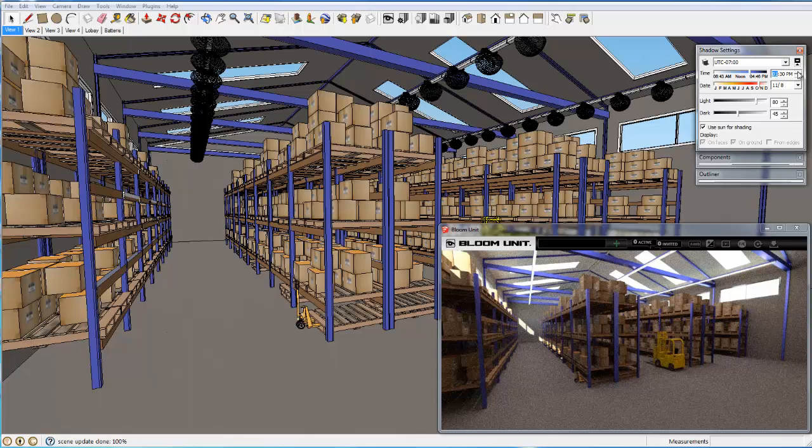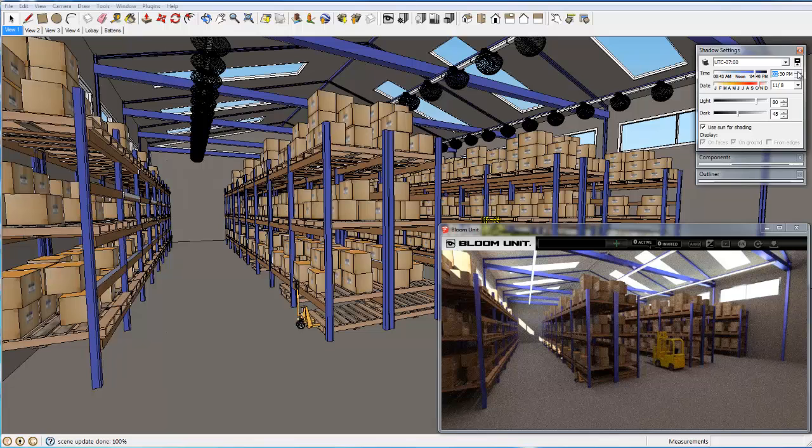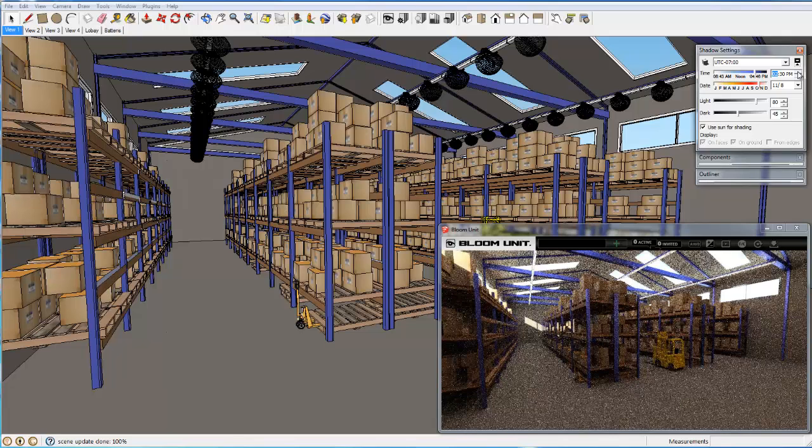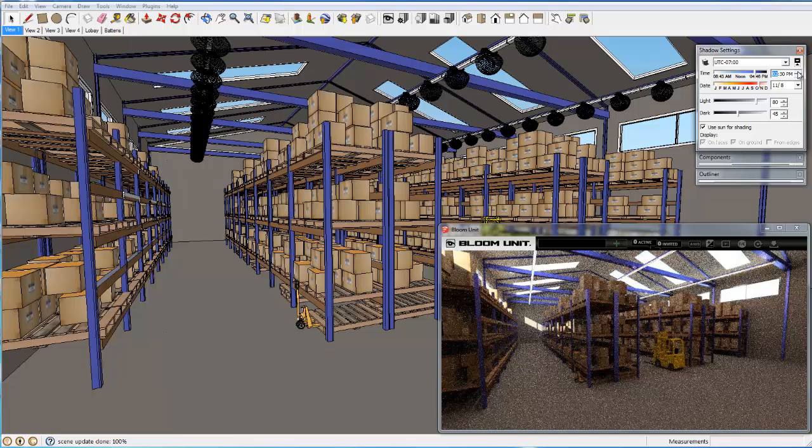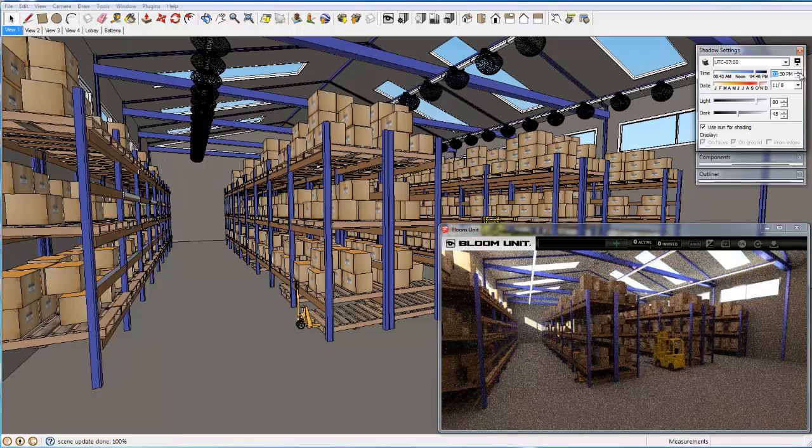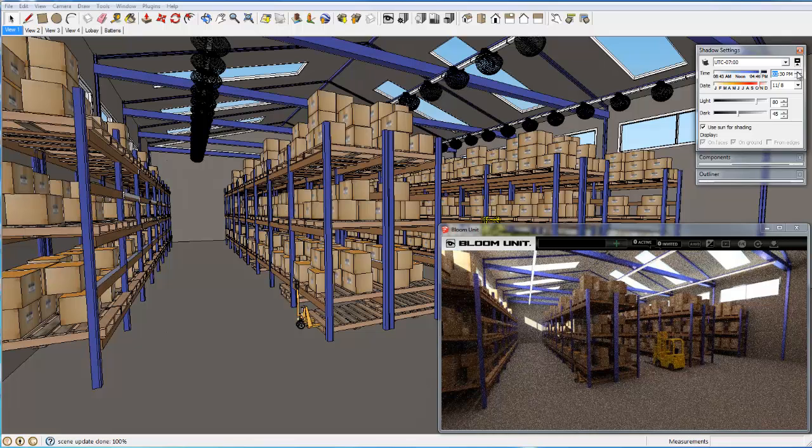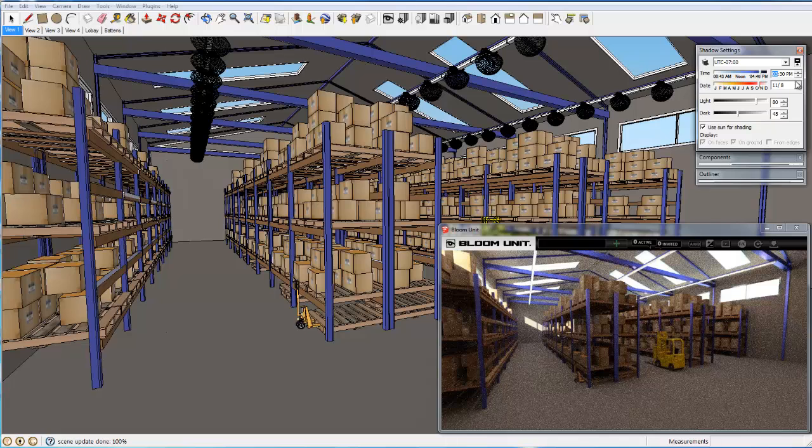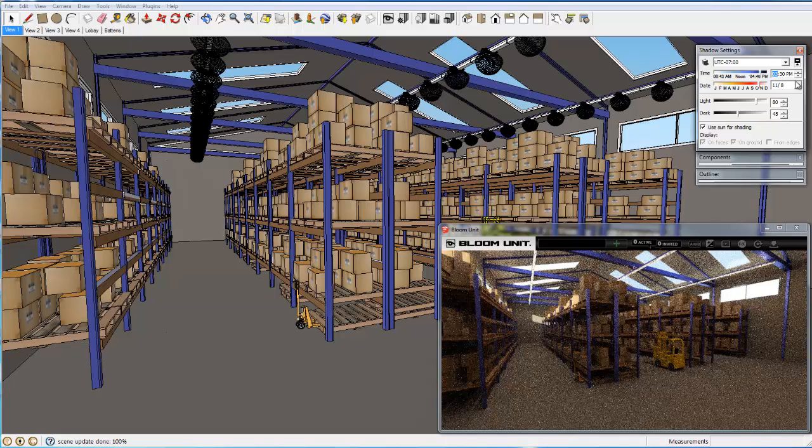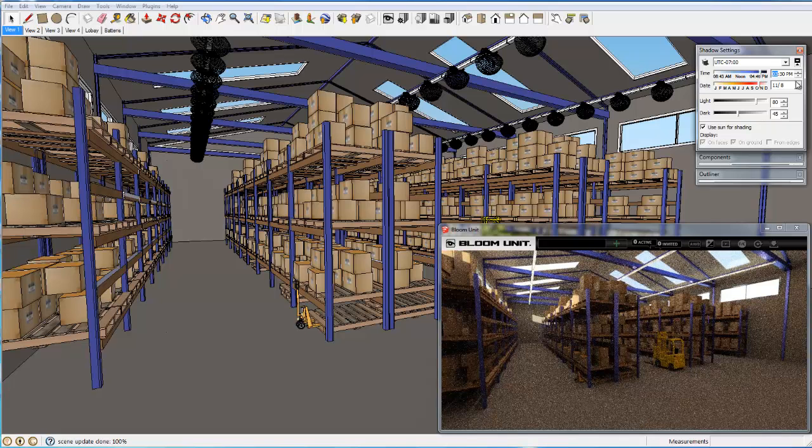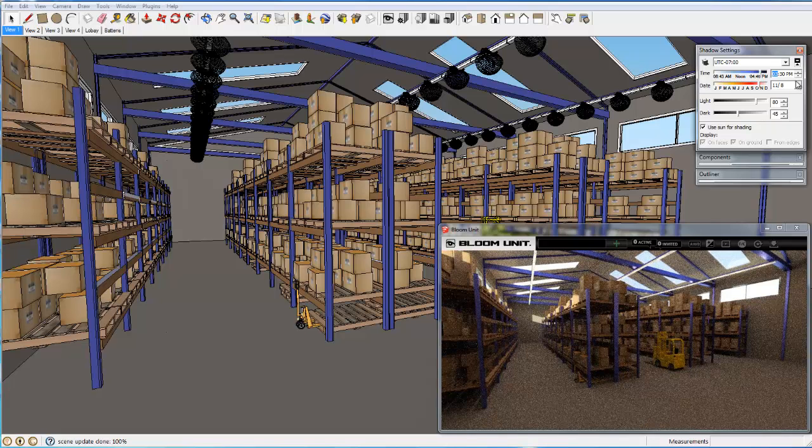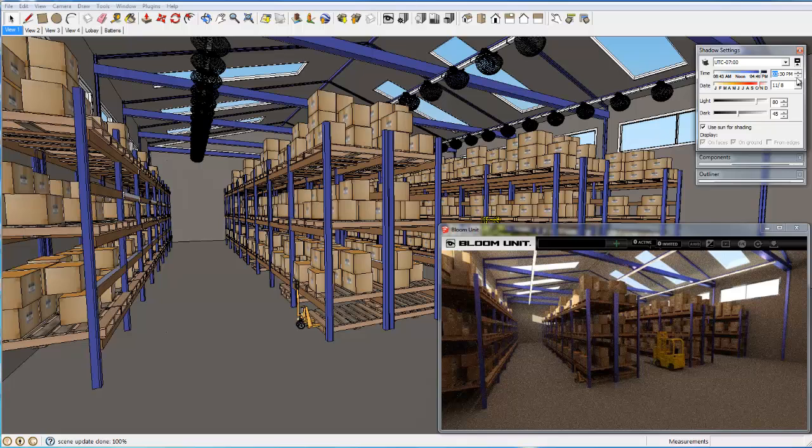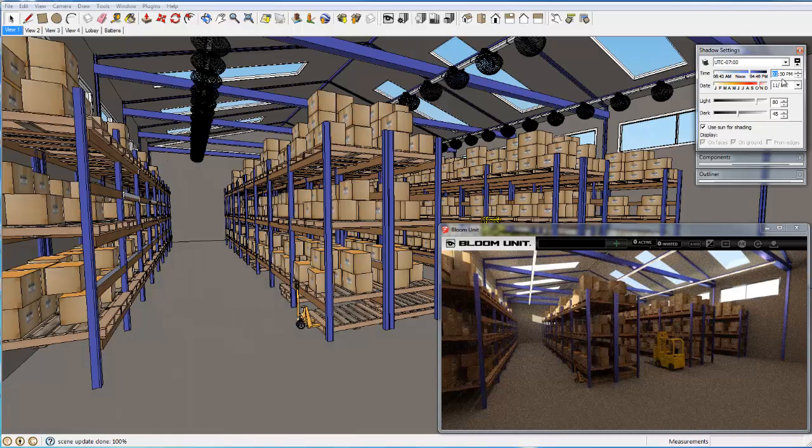We are viewing our scene with the sun and sky set for 1:30 in the afternoon, and using the standard SketchUp shadow dialog box we simply change the time of day interactively to firstly 2:30 and then to 3:30. Now we adjust the time of day in one hour steps back to 1:30 PM again.